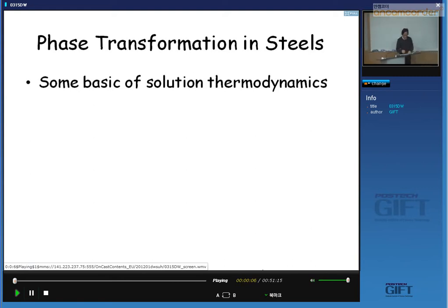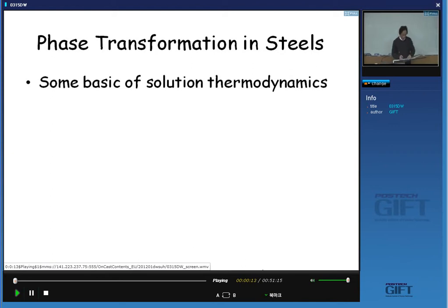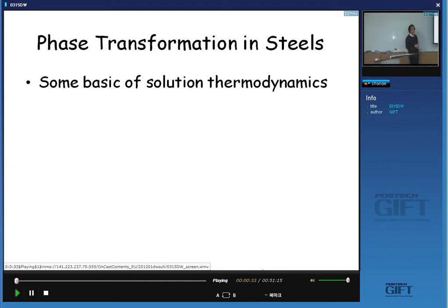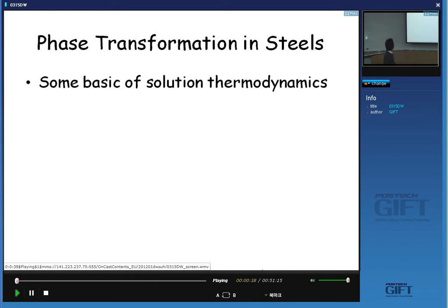Last class, we handled the basic properties of pure iron and related phenomena, for example the behavior of the solute atom. From this class, we will briefly recall the basic thermodynamics to understand the behavior of the solid solution. The title is 'Basic Sources of Thermodynamics in Solid Solution.'